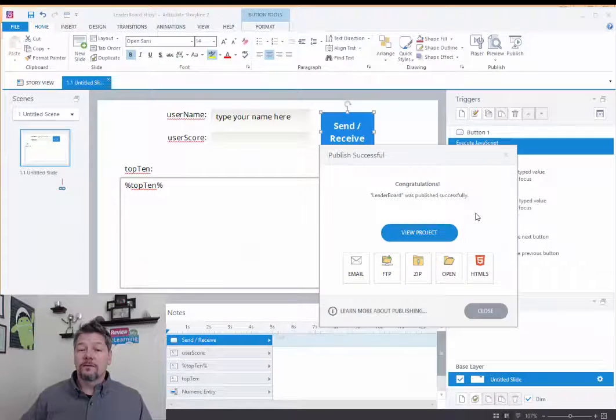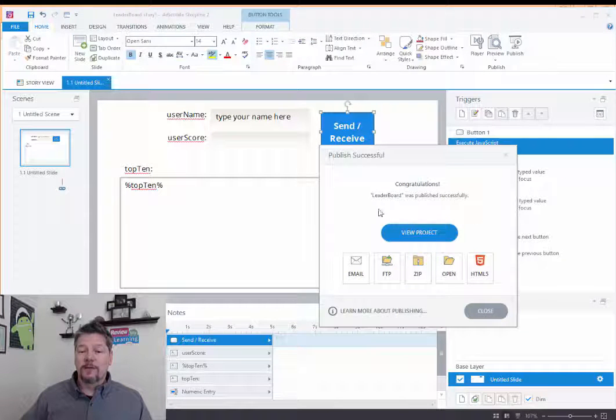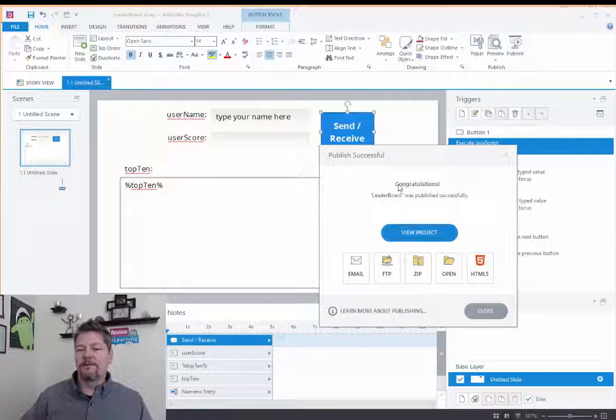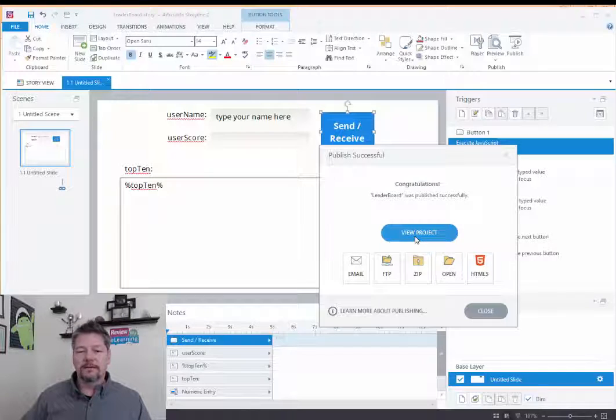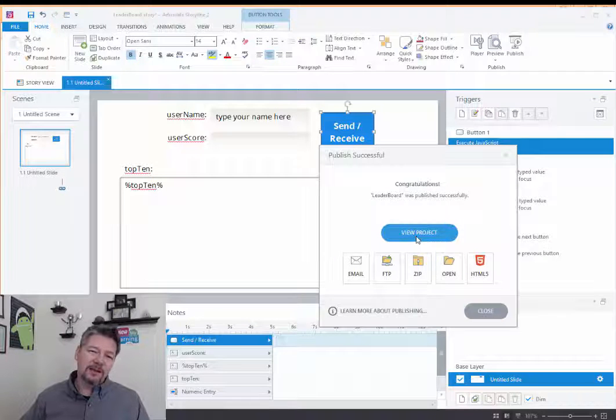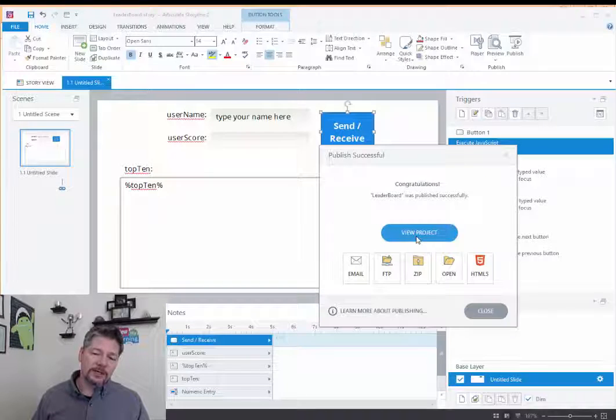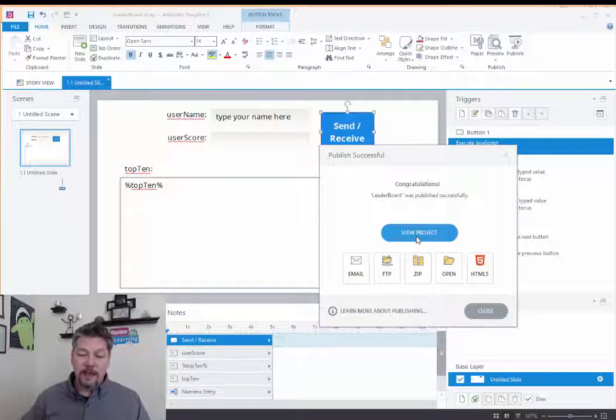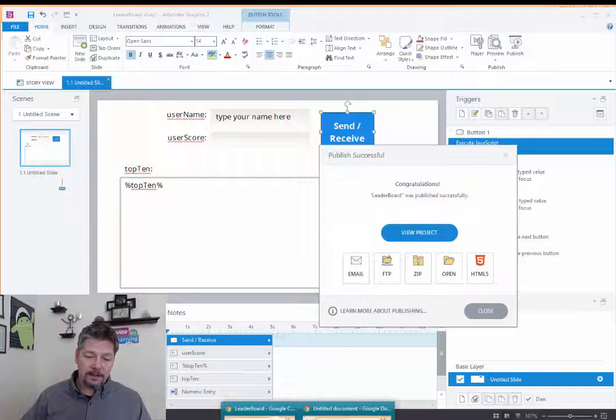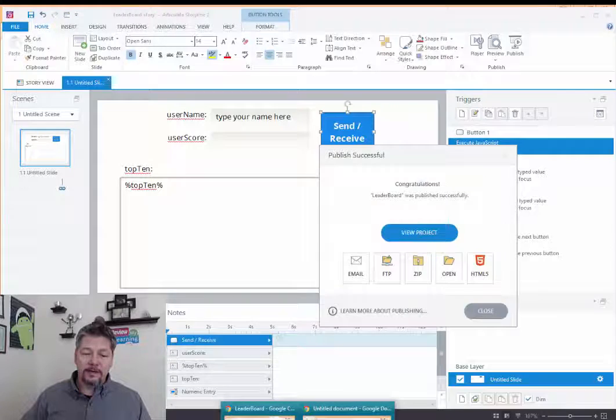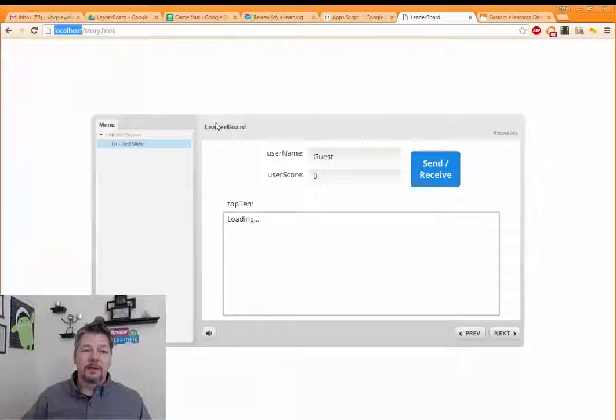All right, so it's published. We could try to view it here, either the HTML5 or the Flash version. But it's probably not going to work when it's run locally because we're trying to send data back and forth from our server to our local machine. So it probably wouldn't work that way.